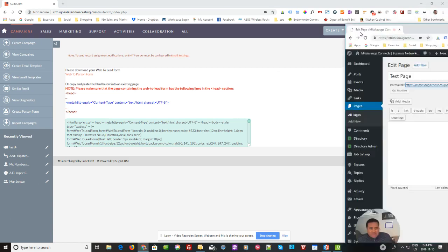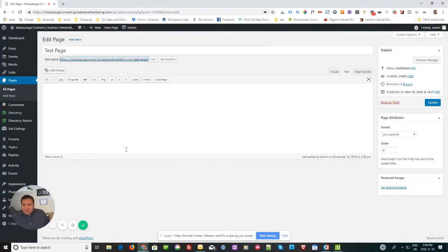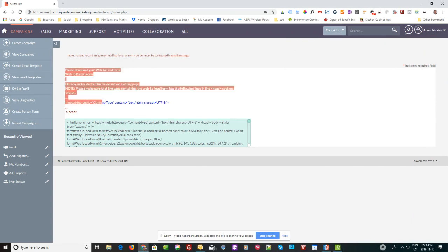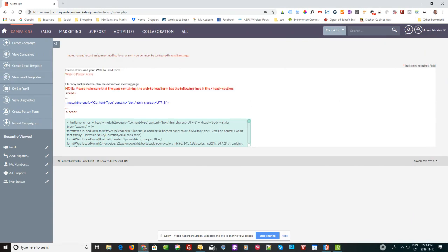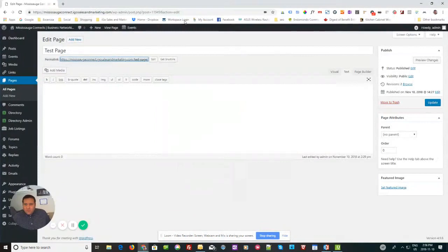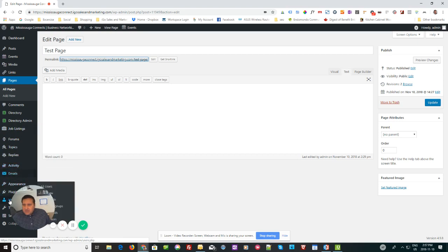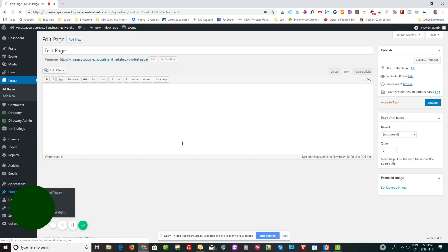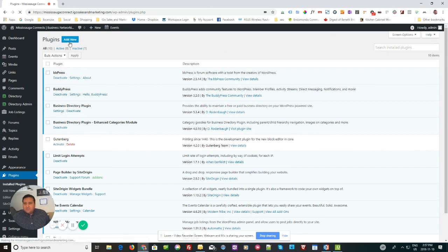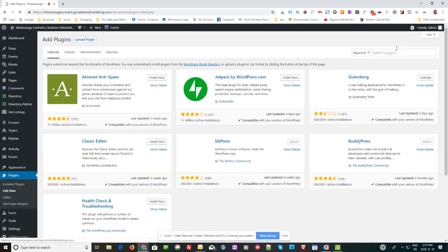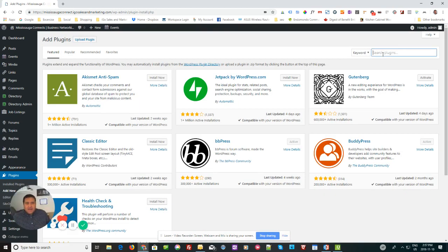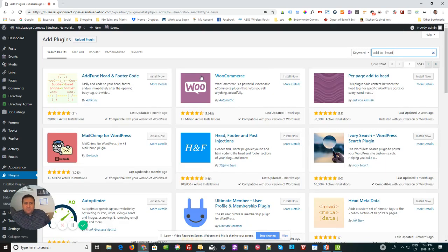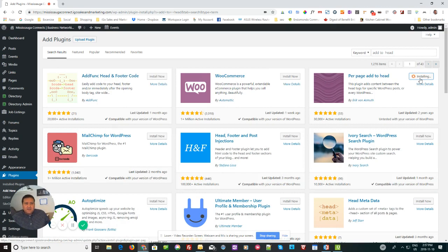The next thing you'll want to do is go over to WordPress. Okay. So it gives us a couple instructions here in SuiteCRM here. That's basically you need this code here in the head. So what we want to do here in WordPress is we're going to go to plugins. And we're going to install one here. Okay. And the plugin we're looking for here, we're going to add new. The plugin we're looking for is called add to head. Or sorry, I think it's called per page add to head. We'll find it here in a second here. So there it is per page add to head. We're just going to install that.